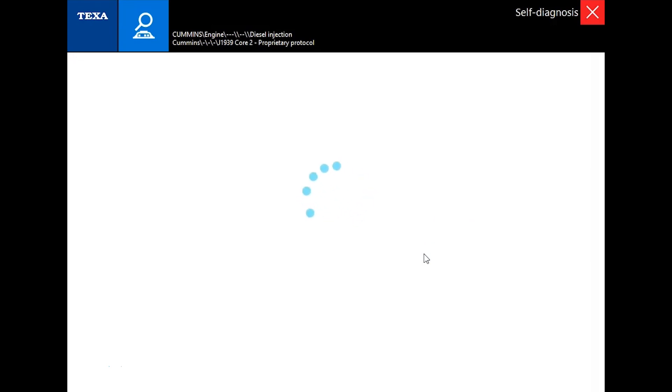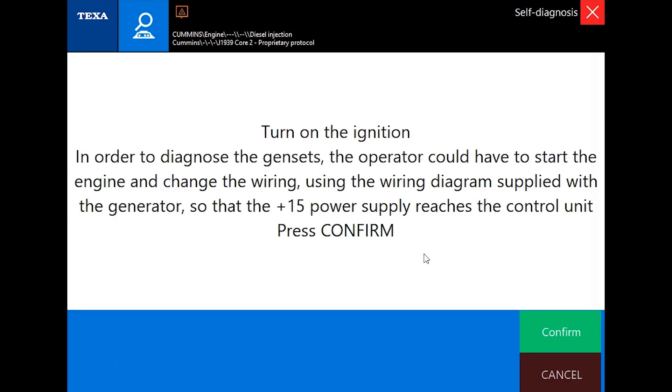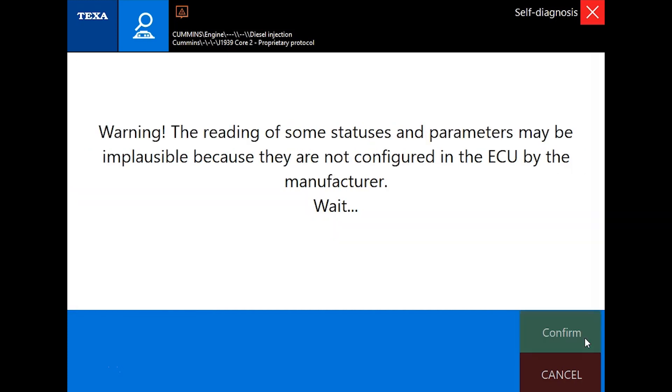We'll give this a second to load up, and we'll hit confirm. It'll take just a few seconds to actually connect to that engine.